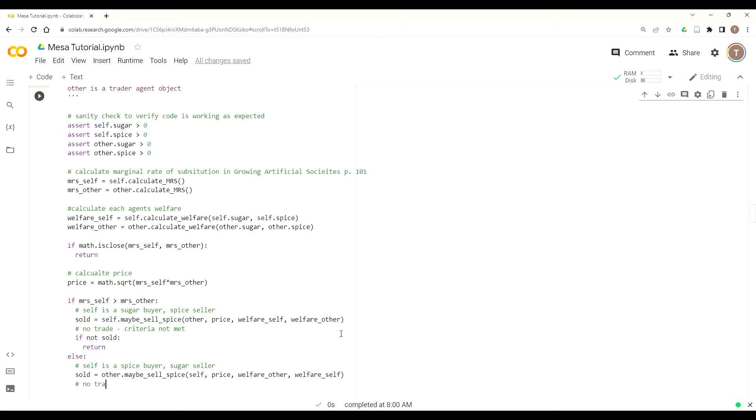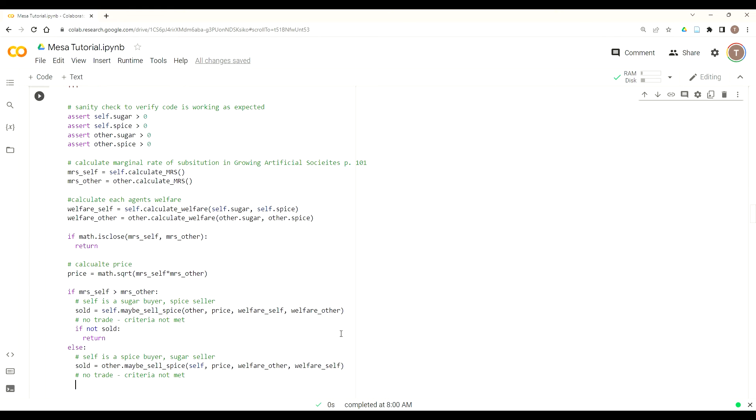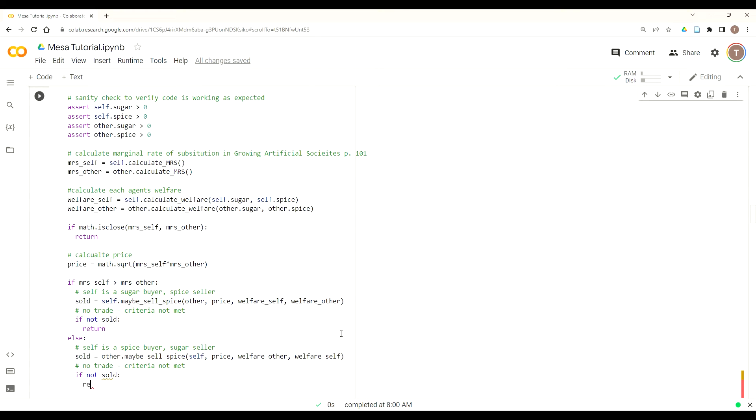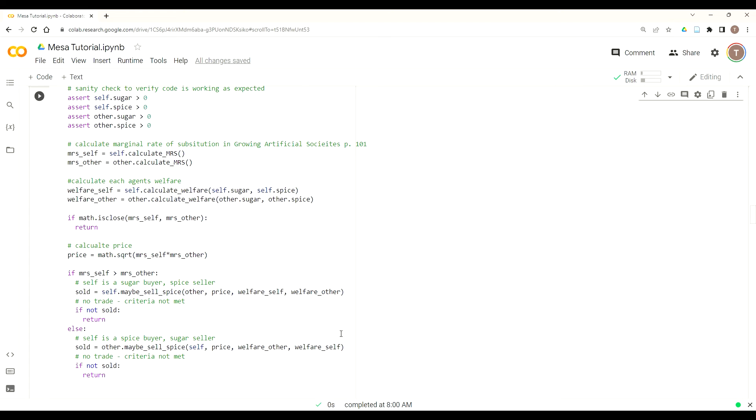So then we'll put a comment here. So again, this would be the same as the last one. If there's no trade, if sold is false, that means there's no trade. The criteria was not met. So just put if not sold, return. So now with this, we've fundamentally completed the exchange of sugar and spice.